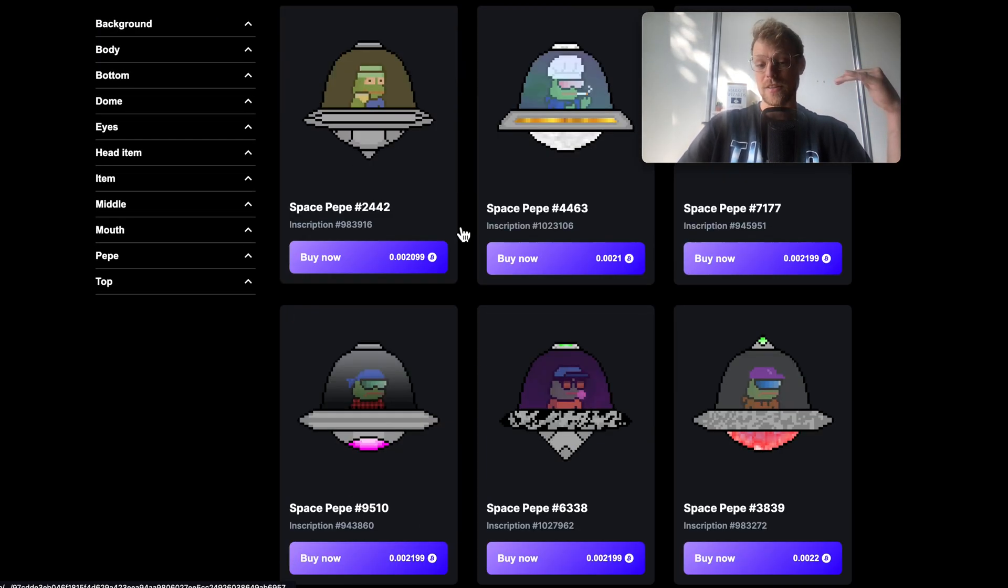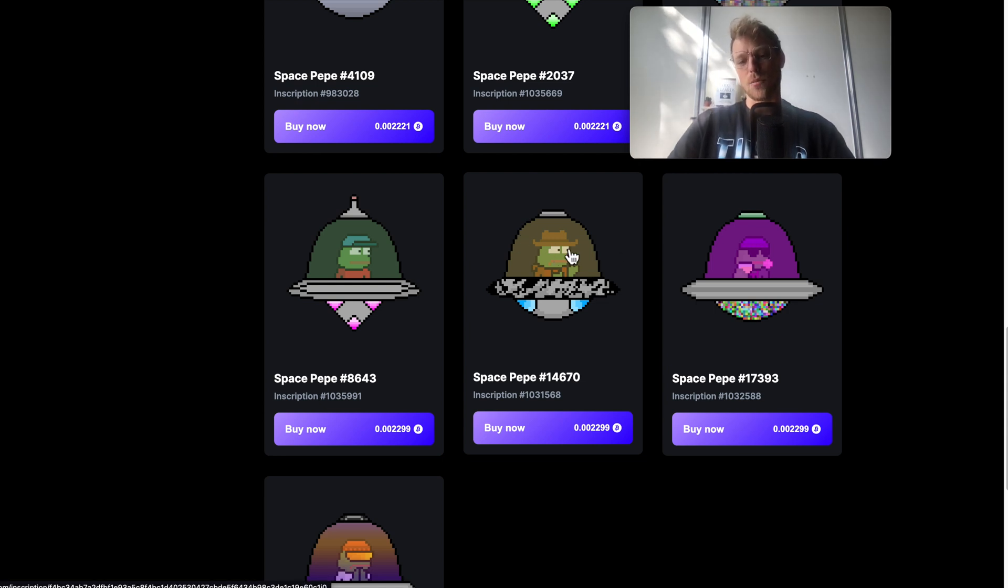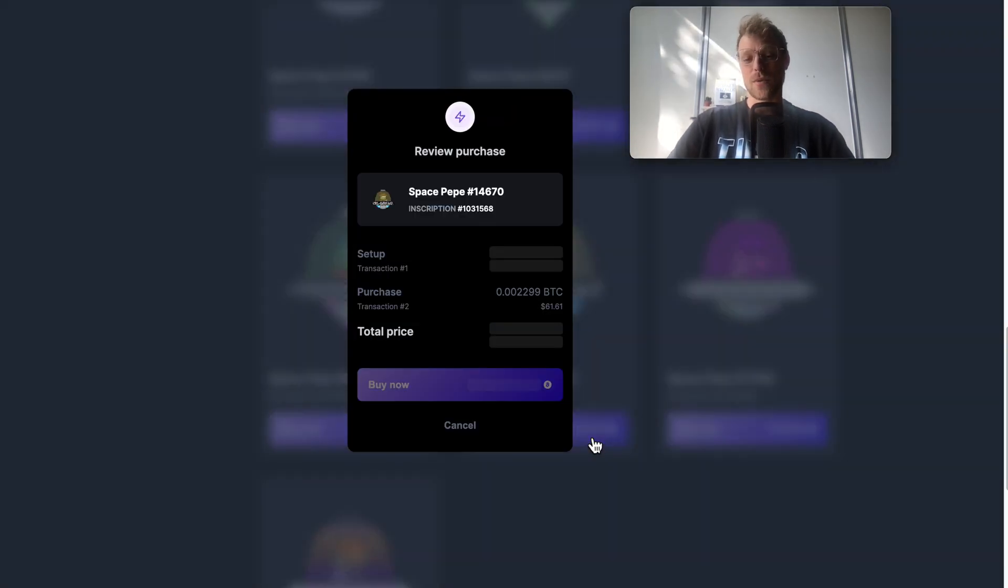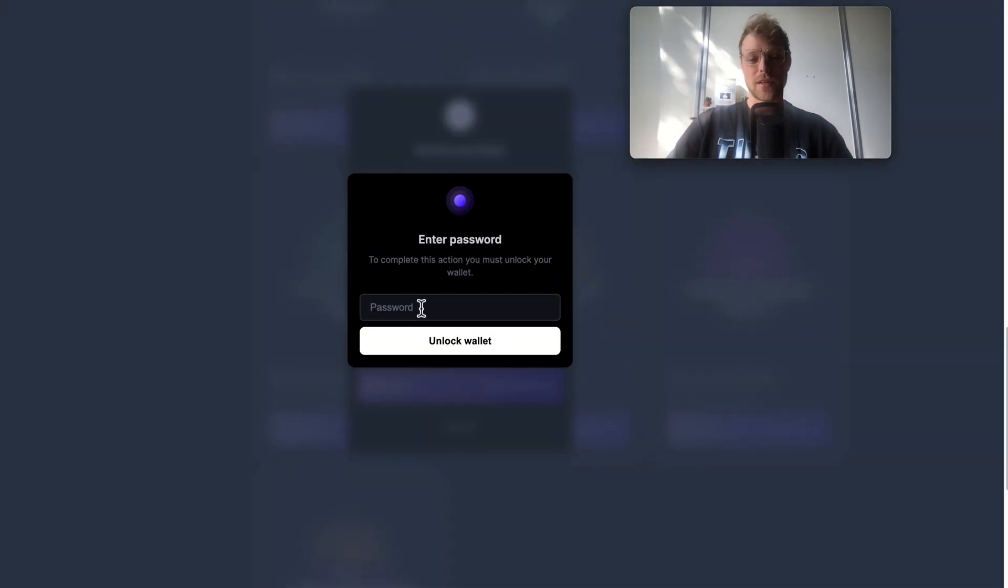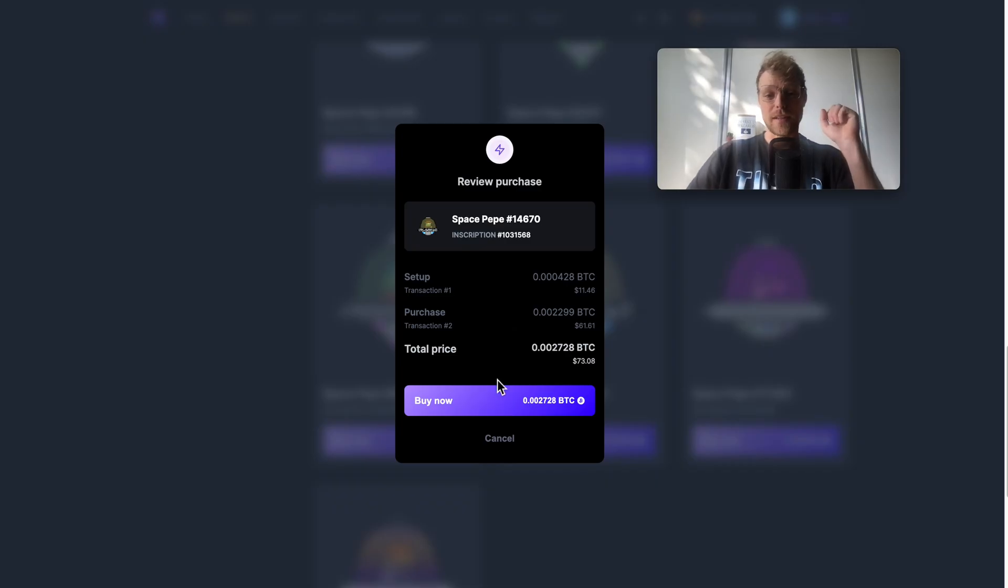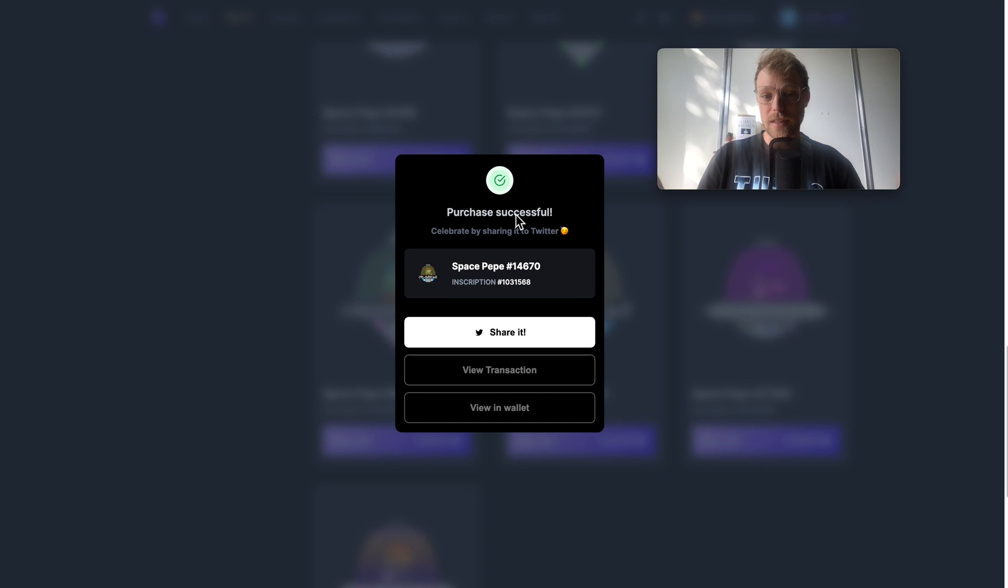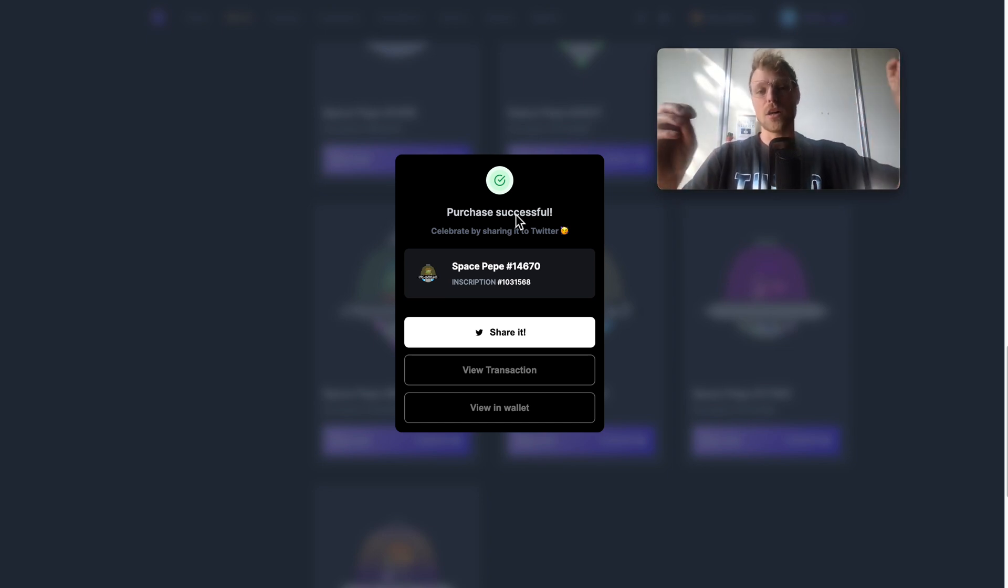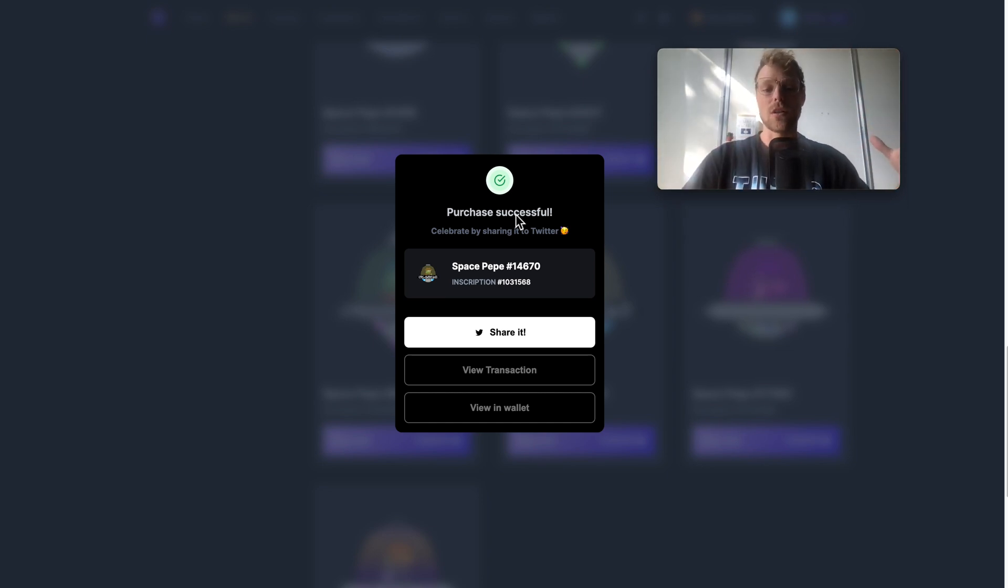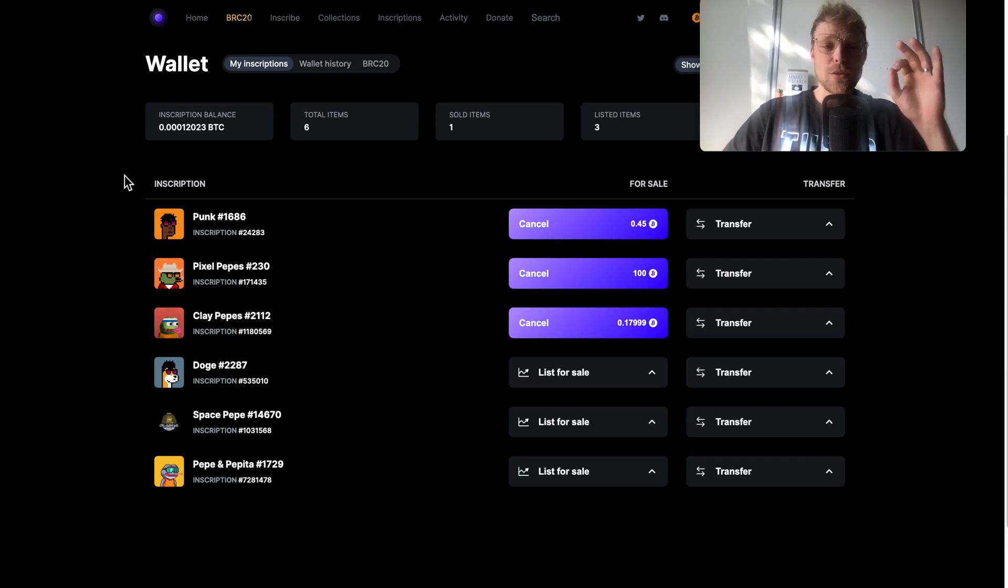Here we can see the space peppers page and if you scroll down you can see all the available space peppers. I think this one is quite funny, it's like a cowboy in space, so let's buy this one. You click right here on buy and then you click right here on buy now. I've bought this bitcoin NFT and it will transfer automatically to my wallet once the transaction is confirmed.